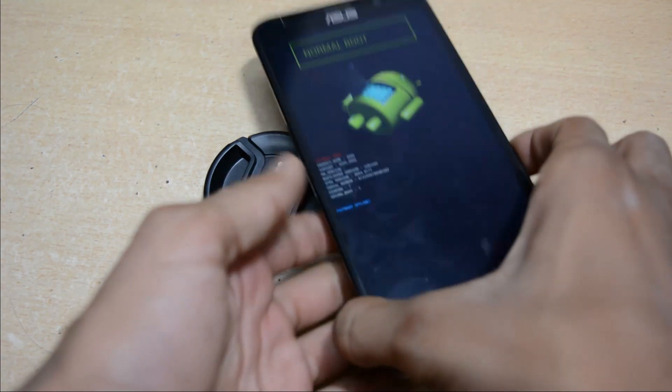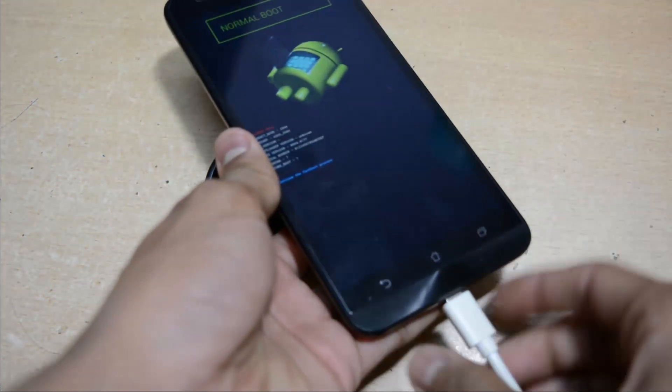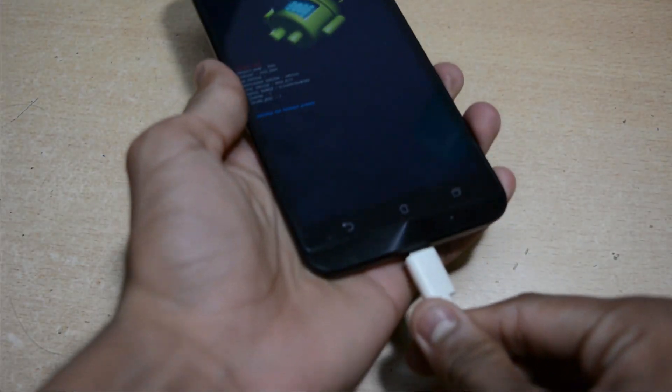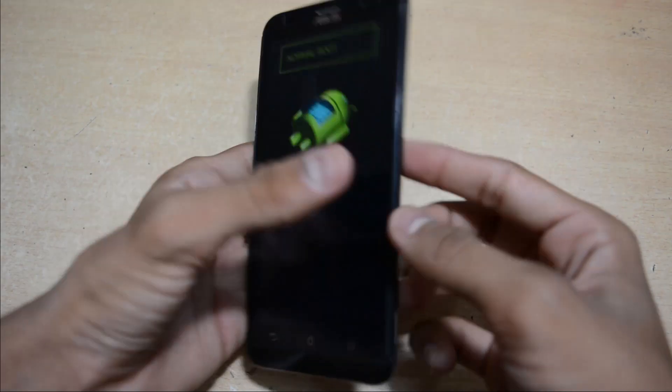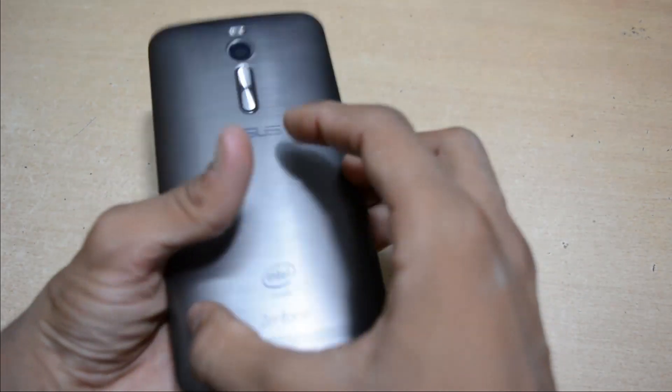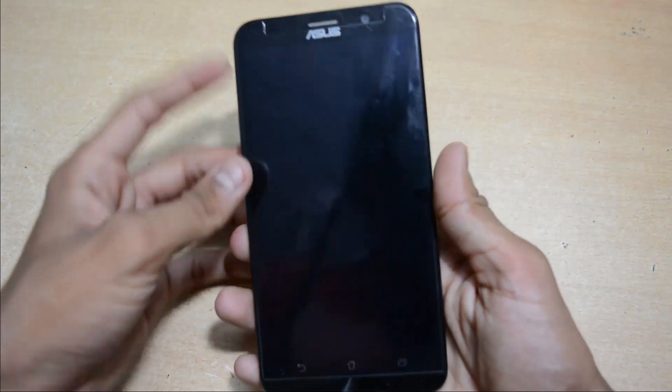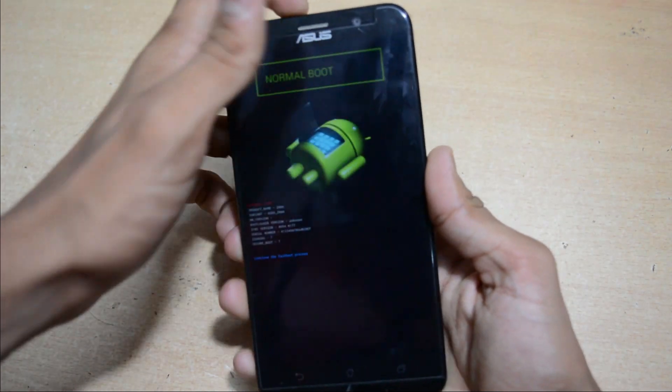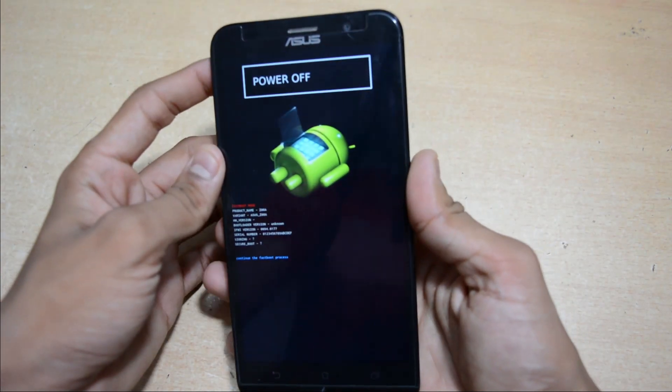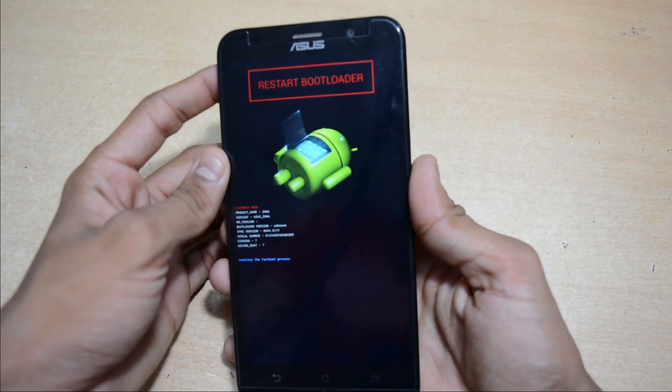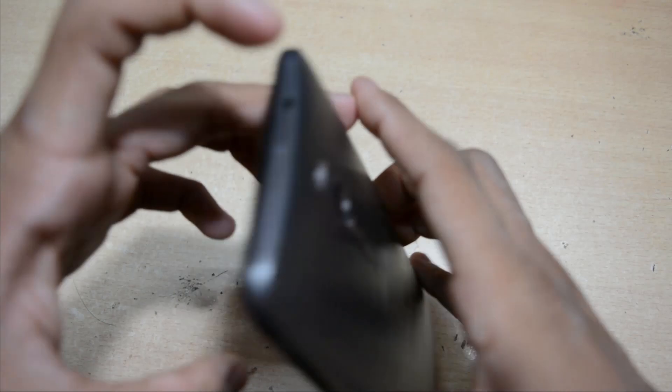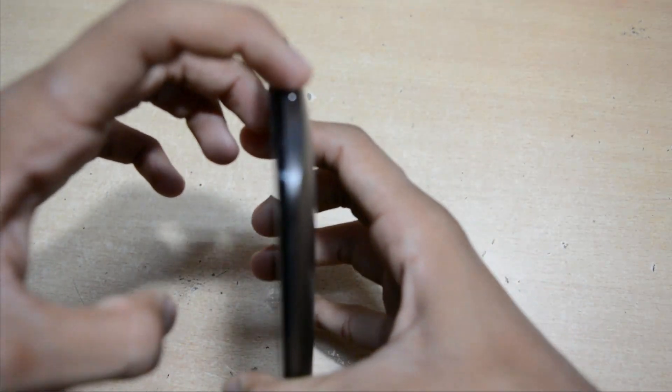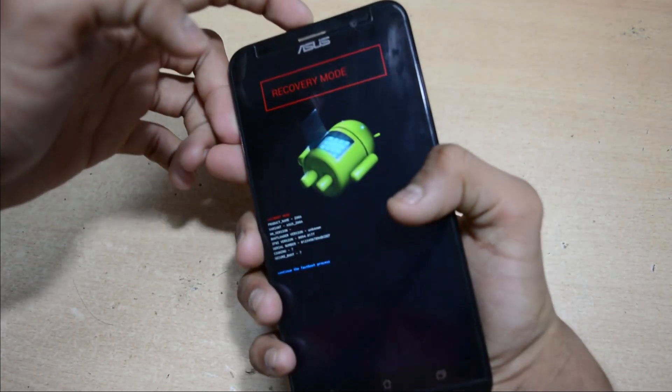Now we will remove this USB cable and go to recovery mode by scrolling with the volume down or up key. We can scroll here - Recovery Mode - and hit the power button to select that.